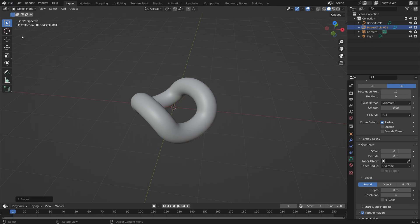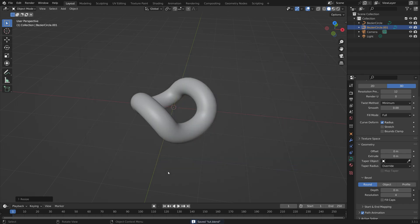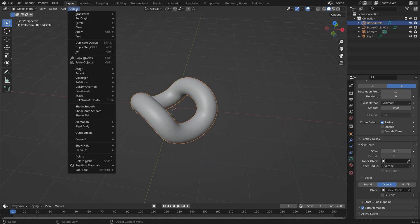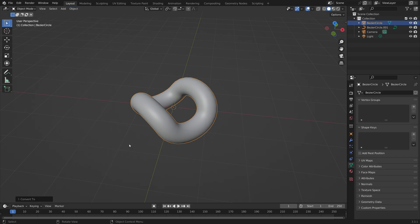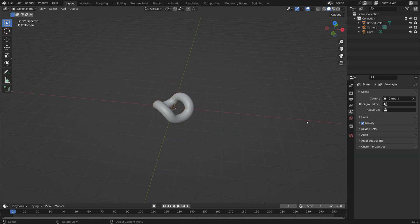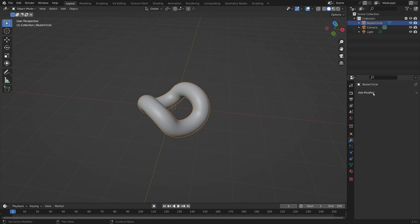We can save before we continue. Give it a name, save it wherever you want on the computer, and press Enter to save. Then we're going to turn this into a mesh — convert to mesh. Now that we have a proper mesh, we can delete the curve, then select the mesh and go into the modifiers.